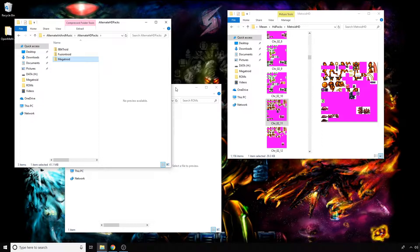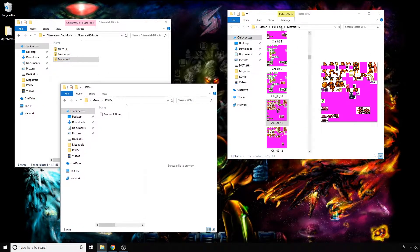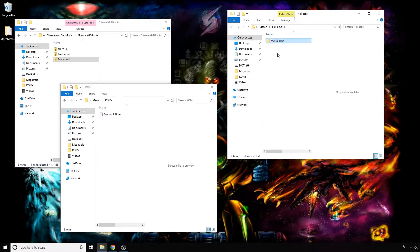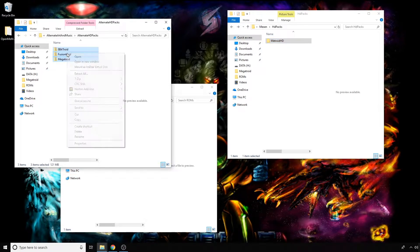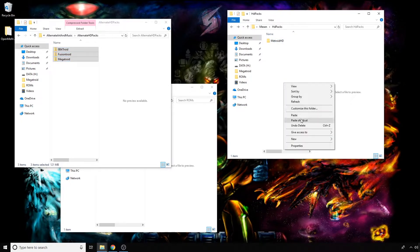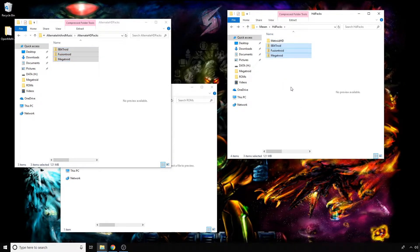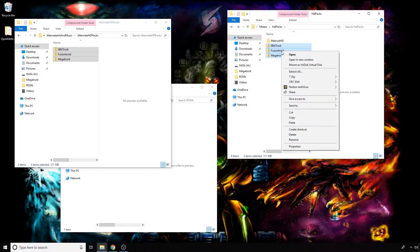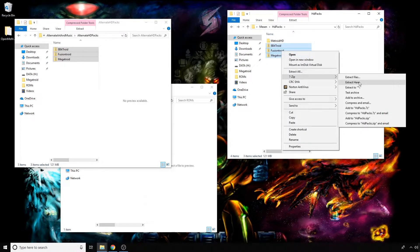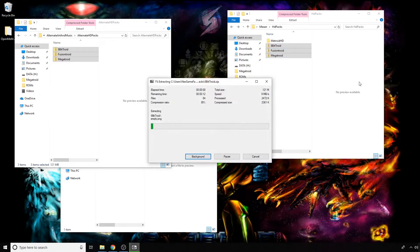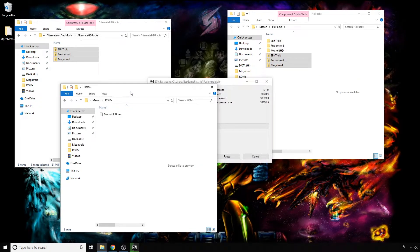To actually install them, it's relatively simple. We'll go back here to where our HD packs are. We're going to highlight all of these and hit copy, then paste them to where our HD packs are, highlight them again, right-click, and extract them here.